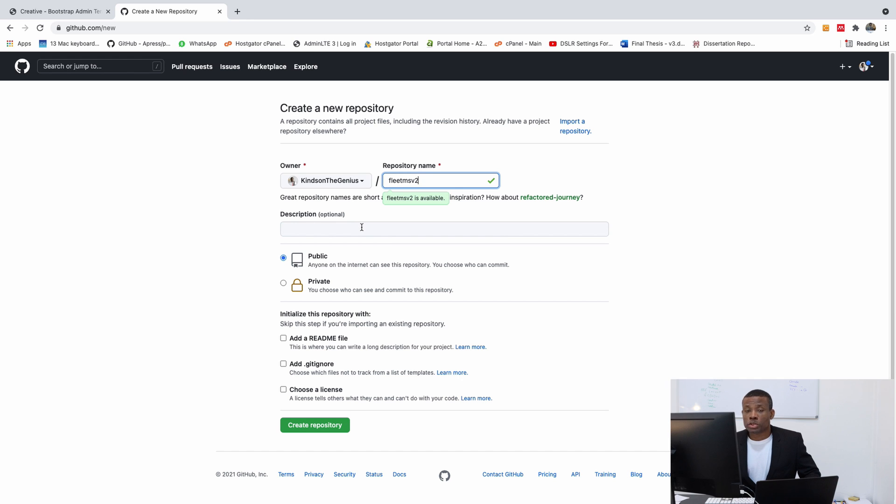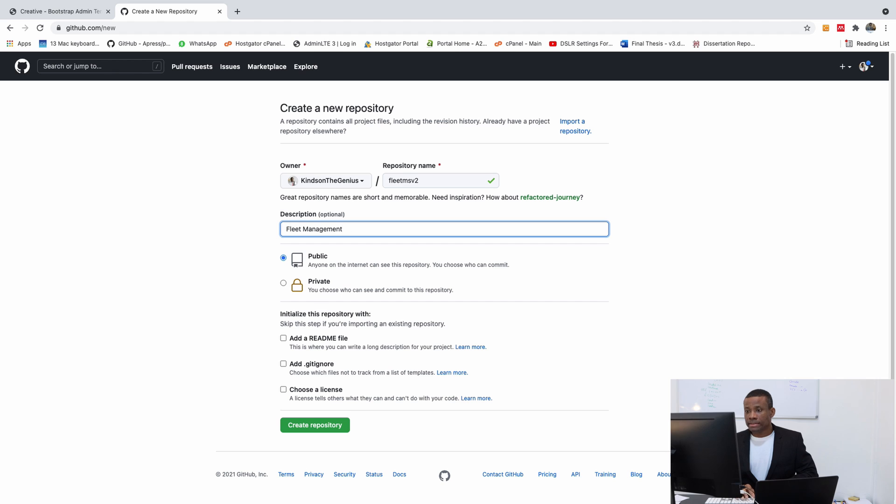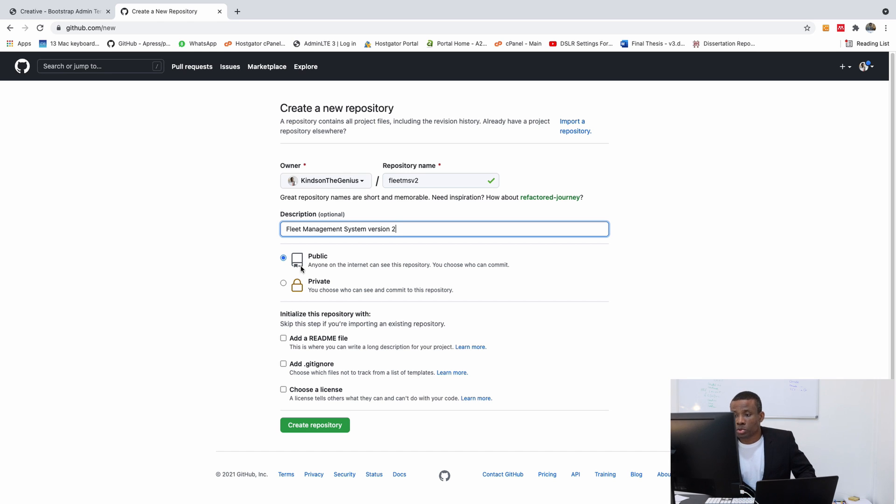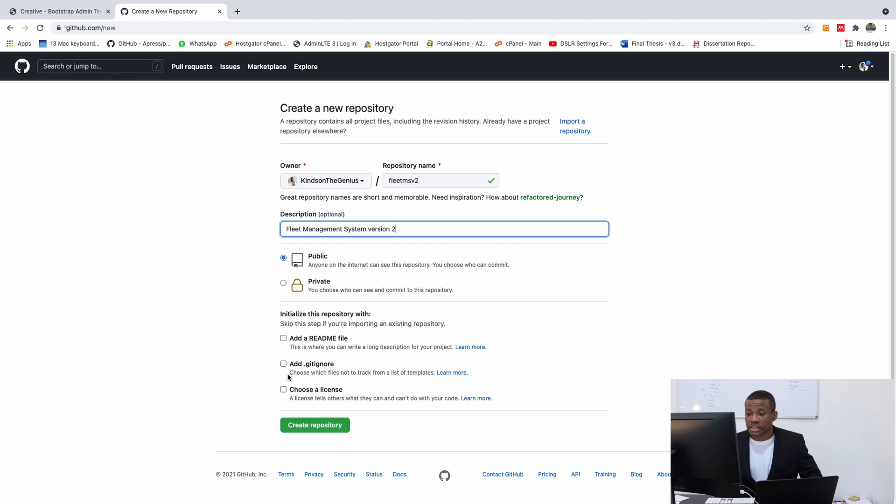This description is optional, but I think I can just put Fleet Management System version 2. So it's going to be version 2. For now I'm going to leave it public. In case you want it, you can just take it from there.